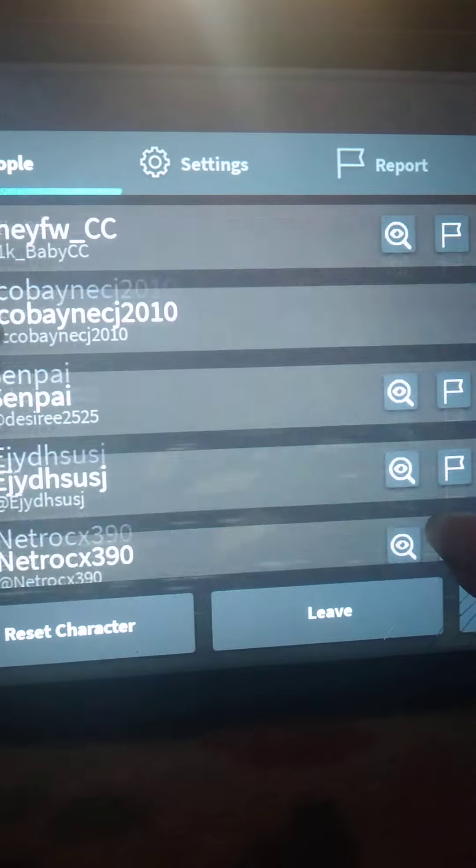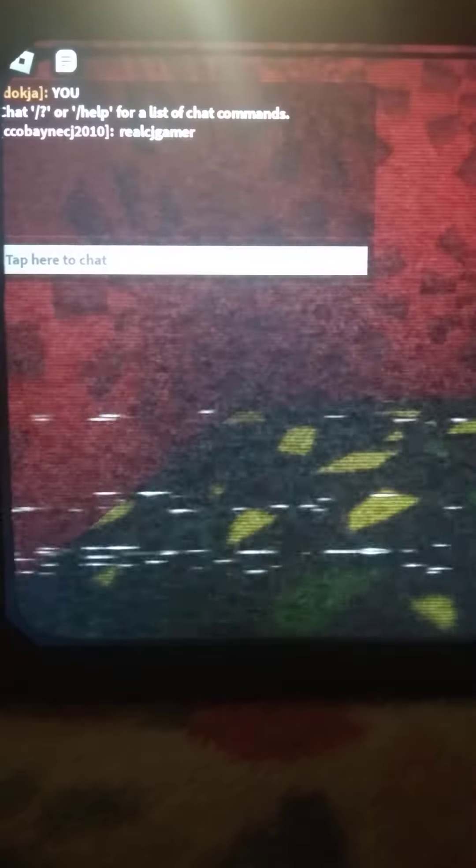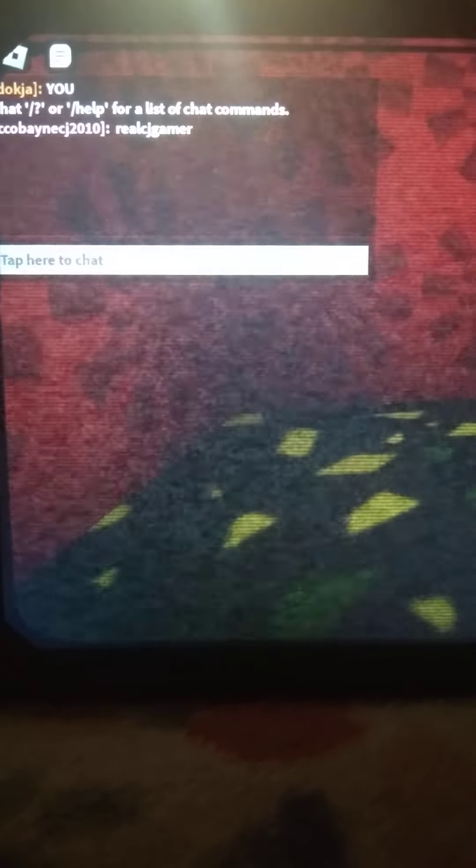But anyway guys, make sure to subscribe, hit that notification bell, like my video. If you want to find me on Roblox with this username, CC, check out my new videos and also ask me some questions. Here's my TikTok, it's real scammer. Love you guys, I will see you guys tomorrow. Bye guys.